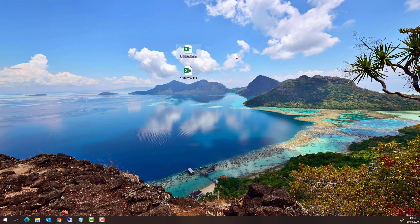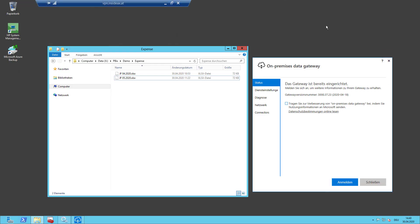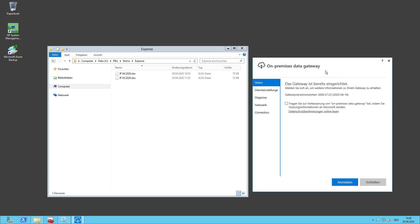I have here two Excel documents and we are using Excel templates to document expenses. In such a document there is typically a date, an account like Contoso Retail for example, and expenses for hotel, fuel, and so on. I am going to place these documents on a local server. I have a shared space and I am placing all my Excel files per month in this shared folder. I also have an on-premise data gateway installed, which is necessary to access this folder on the server from outside in Power BI.